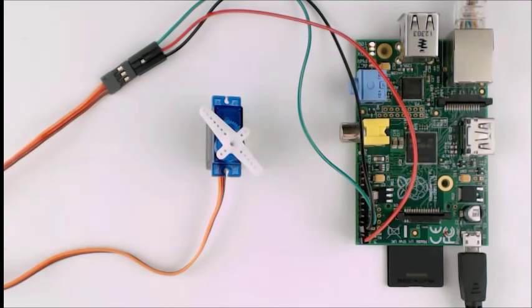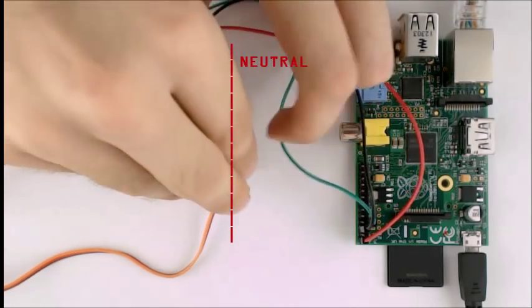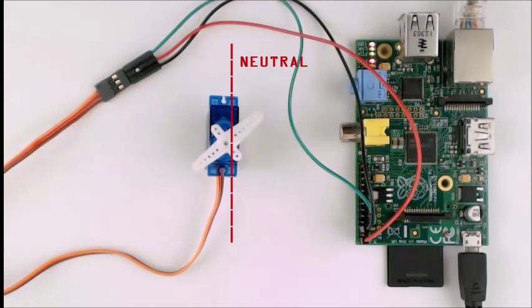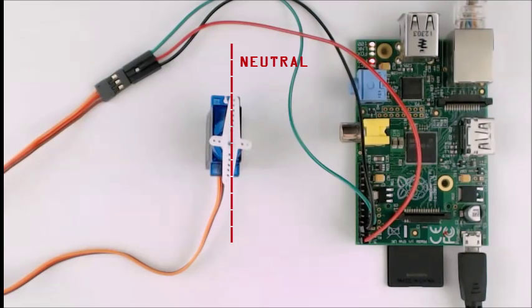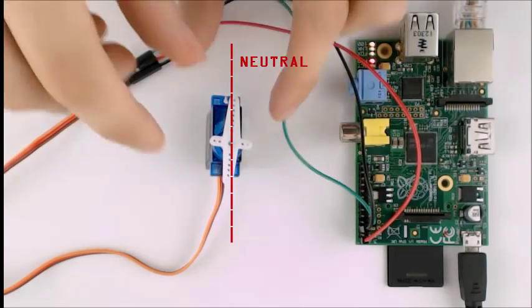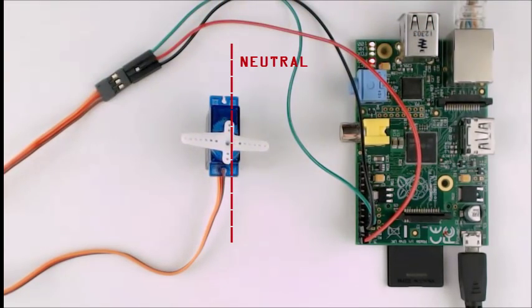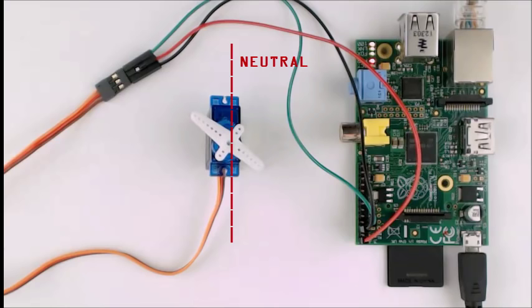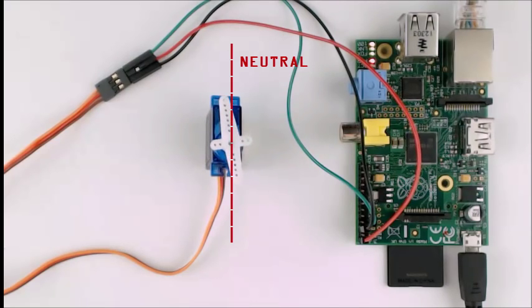Notice that each pulse sends the servo towards the neutral position, but a pulse by itself is insufficient. It doesn't matter where the servo arm begins, it always tends towards neutral during the pulse. So clearly, we need to have pulses much more frequently than 1 every 2 seconds.